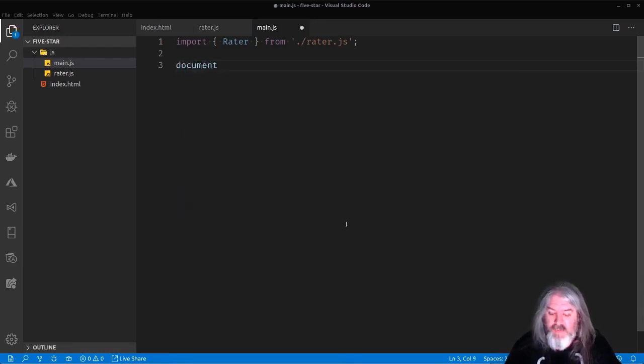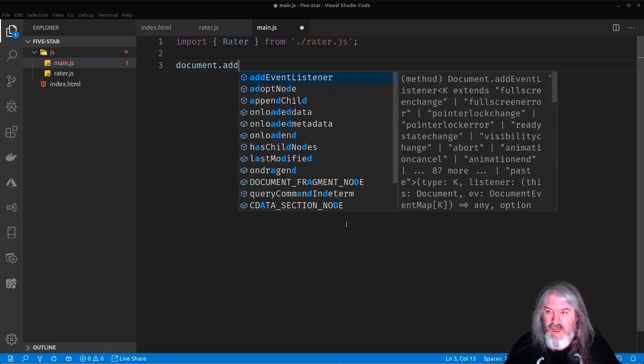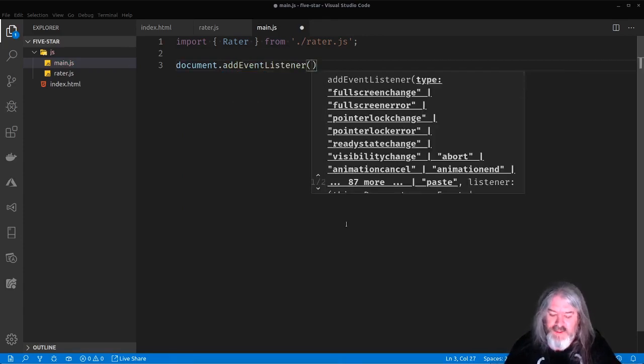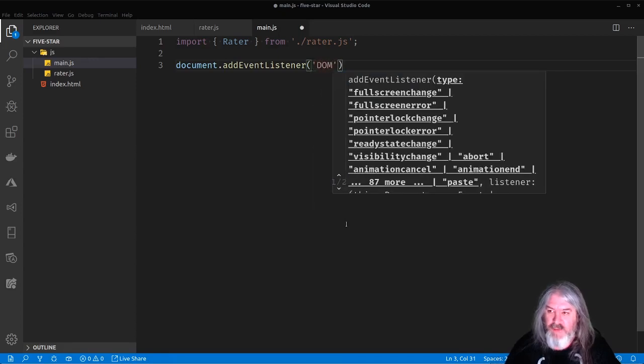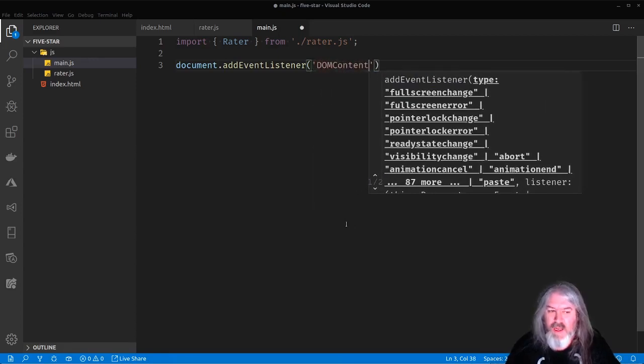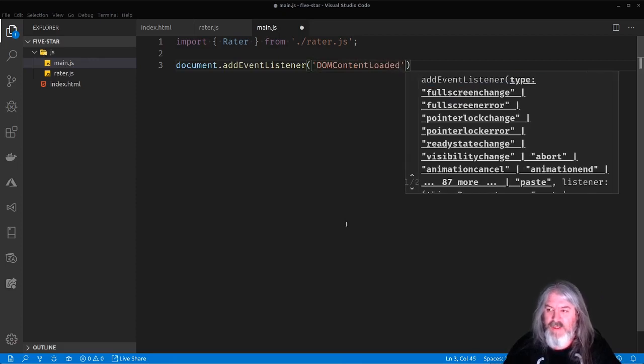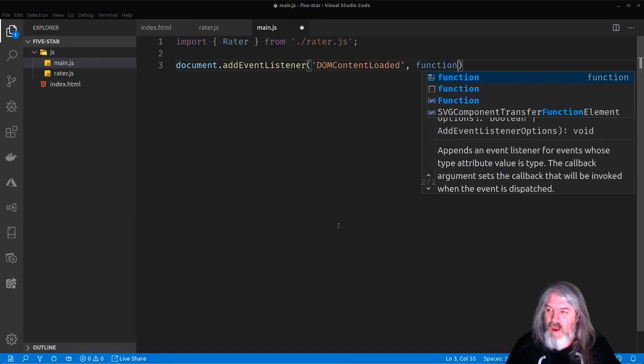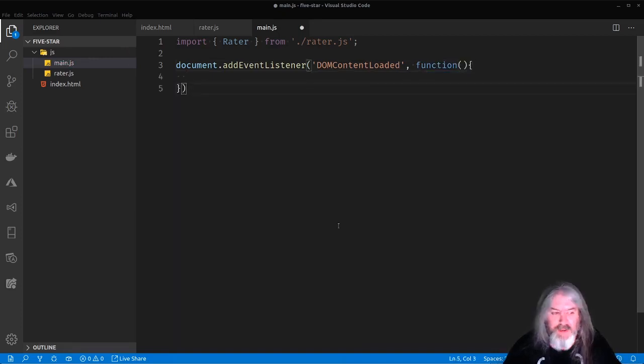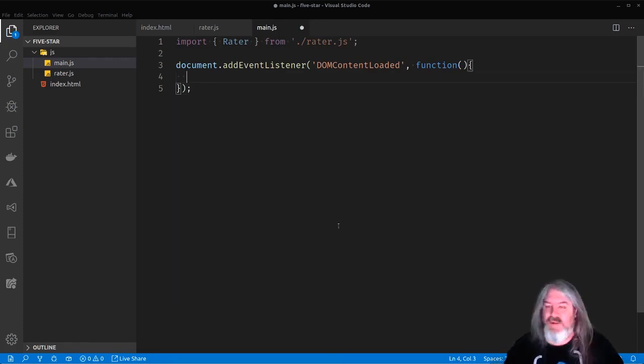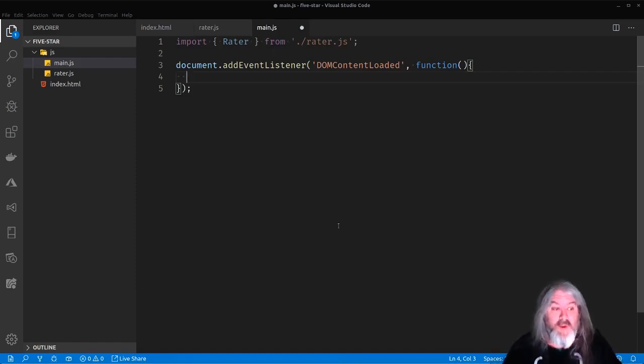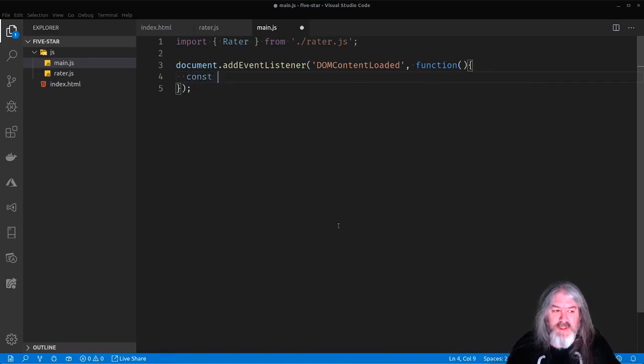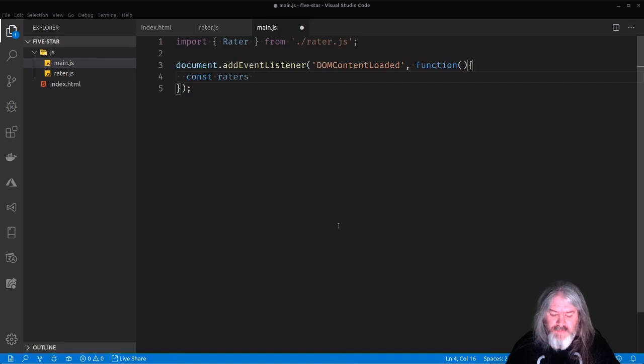But first thing we're going to wire up an event listener. So add event listener. And the event we want to listen for is DOM content loaded. And that just means that all of the HTML content has been parsed and loaded. It doesn't mean that it won't wait for images and style sheets and things like that to finish loading just the HTML content, which is what we want.